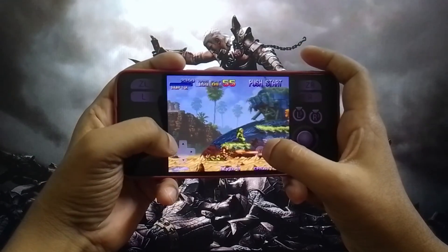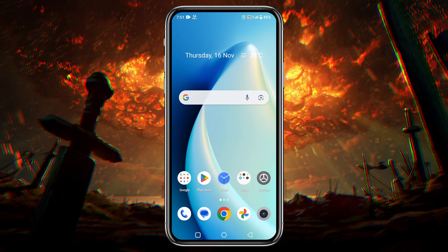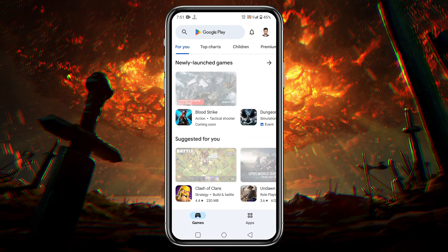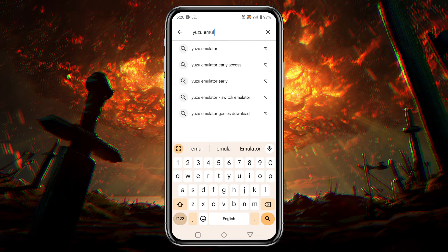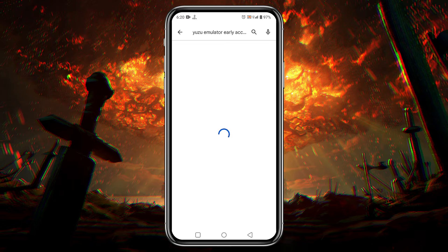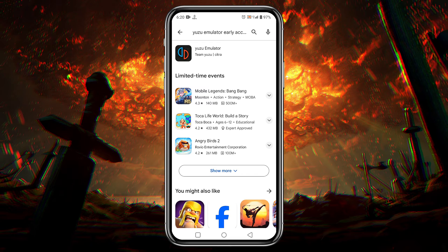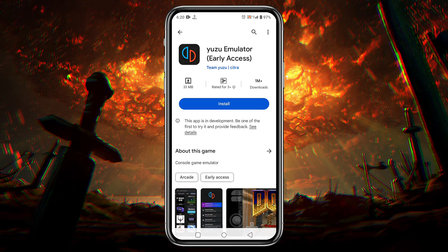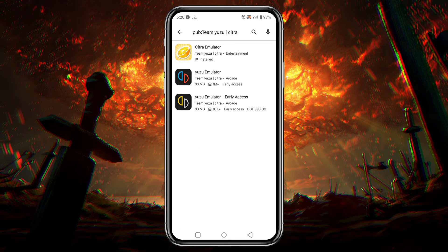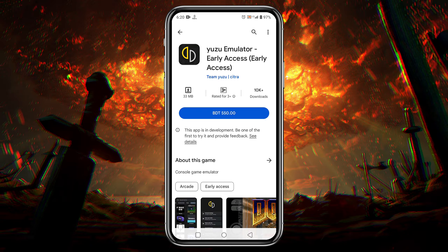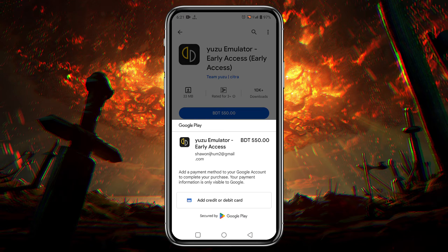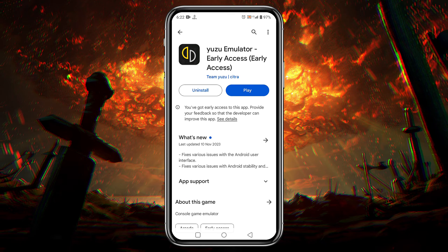The first thing we need to do is download and install the Yuzu Emulator on our Android phone. You can find it directly on the Google Play Store in the search results. If you can't find the early access version, open the regular version, then click on 'Team Yuzu' and here you can see the Yuzu Early Access, which has the YOLO logo. To download this application it will cost four dollars, but if you want to get this application you can join our Discord server.